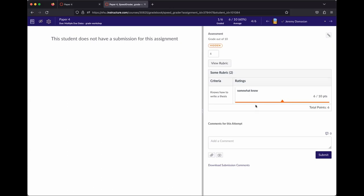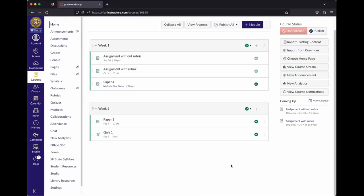Rubrics are fairly easy to grade with. Rubric grading also applies to discussions — you can apply a rubric to a discussion if you want to grade those as well.